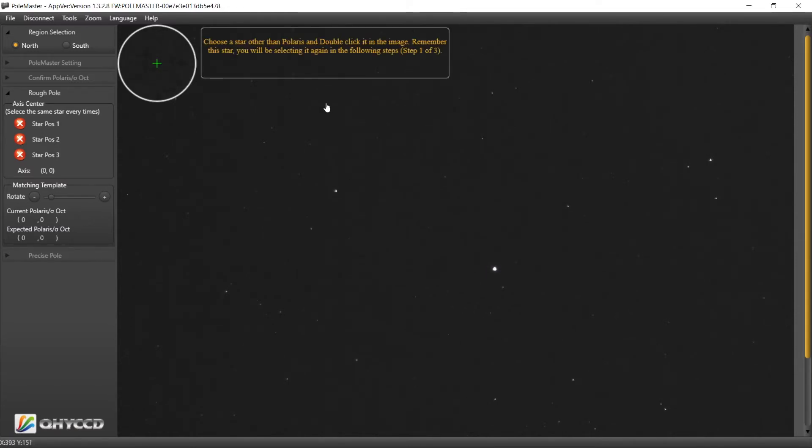All right, choose a close star. All right, so we'll do this one.